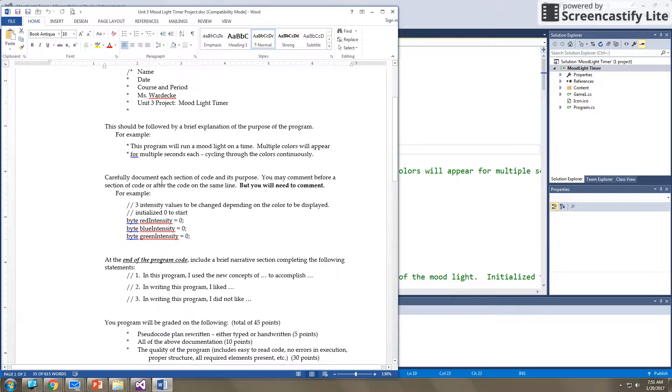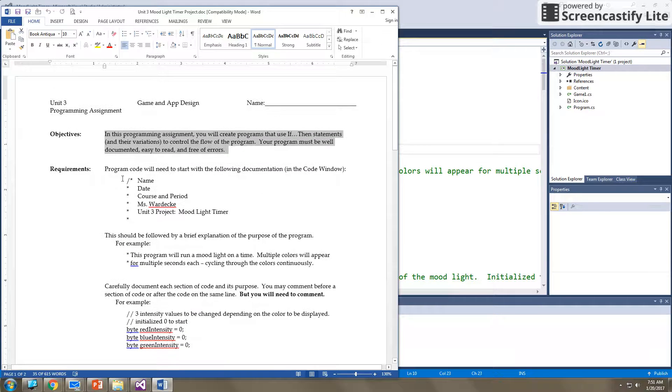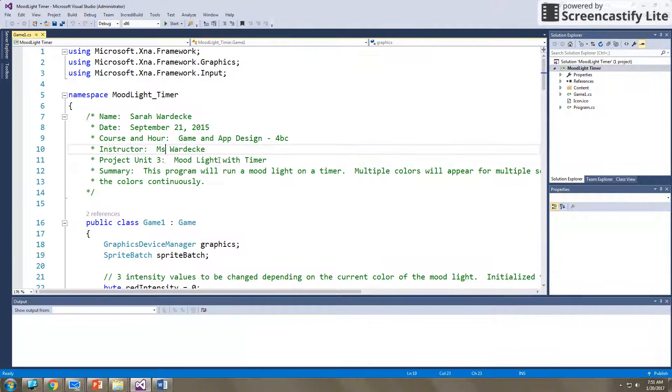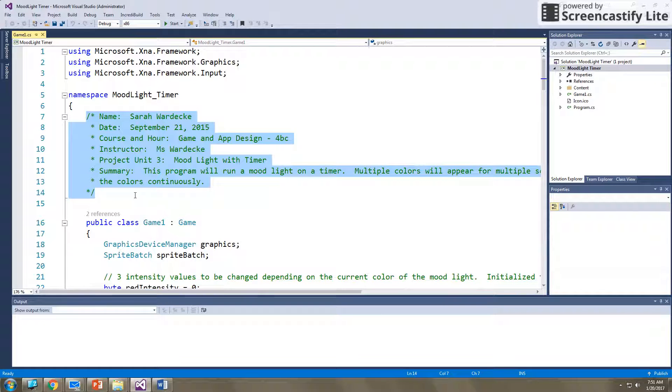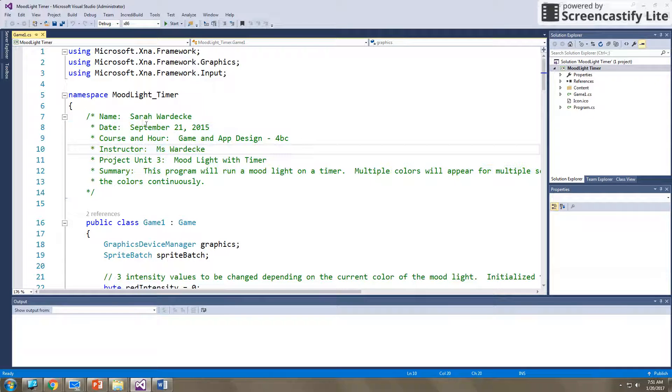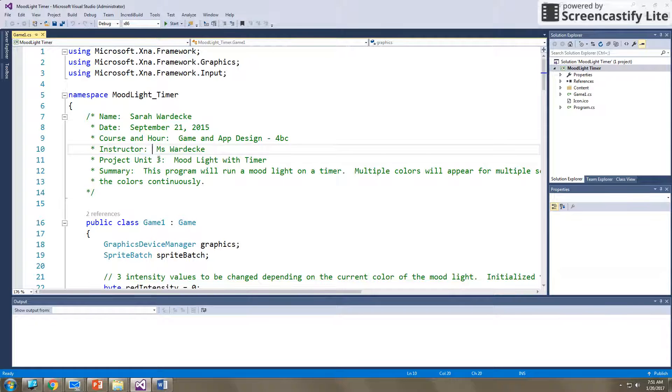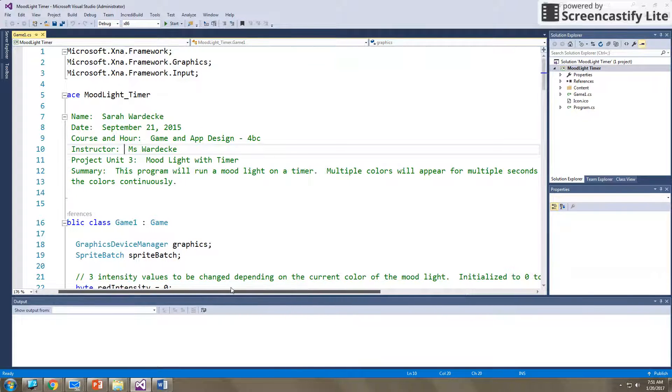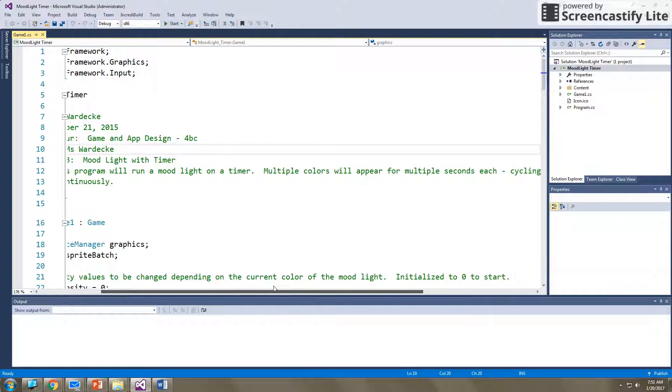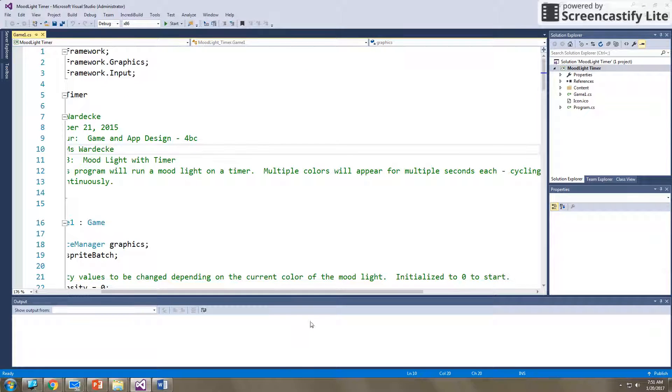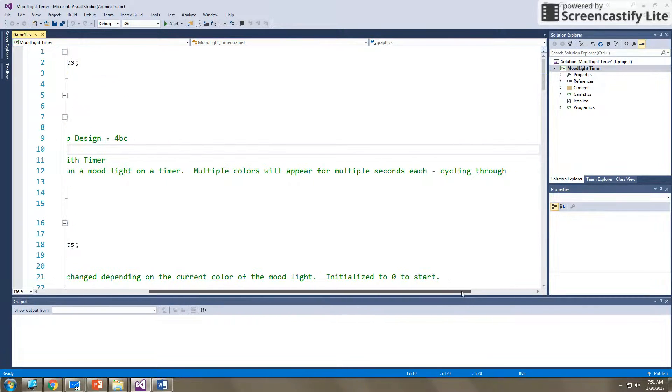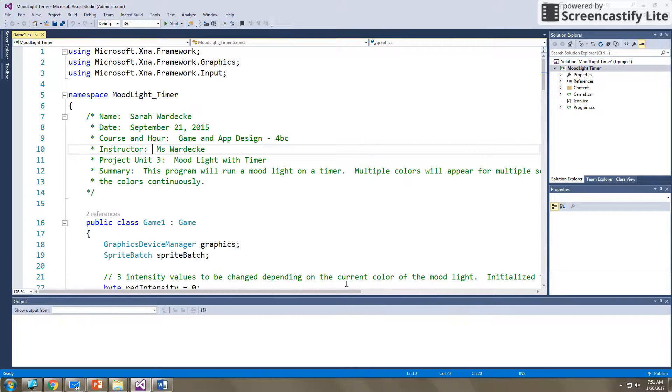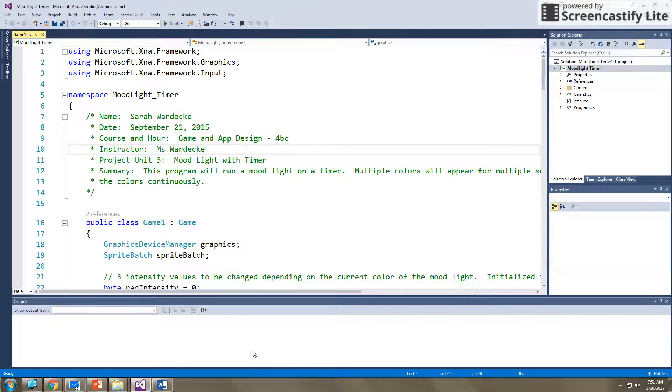So this first page has all the requirements for commenting. It says programming for the code will need to start with the following documentation. So you can see that's in here right here. I have commented out a large portion of the code. I have my name, the date, the course that I'm in, the instructor, the project, and a summary of the project. So it says this program will run a mood light on a timer. Multiple colors will appear for multiple seconds or half of a second or whatever the requirements are, cycling through the colors continuously. So that's the program we are creating.